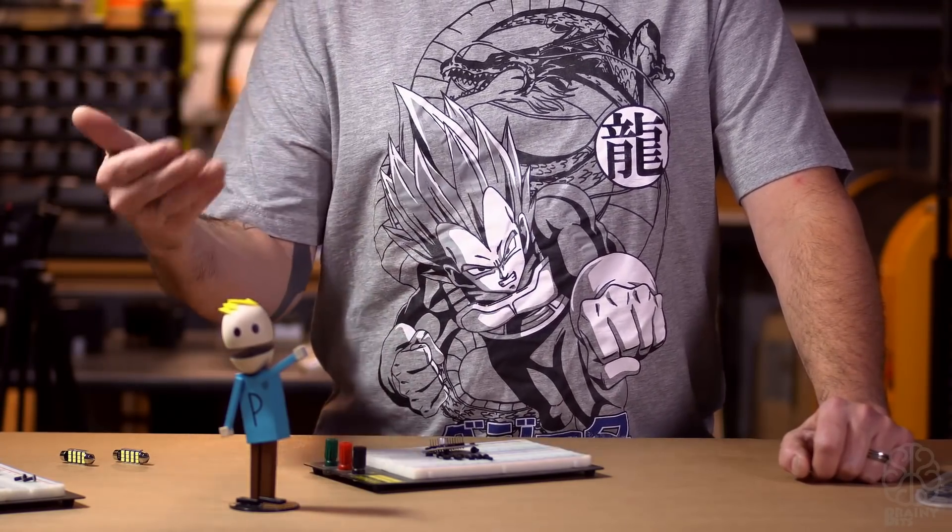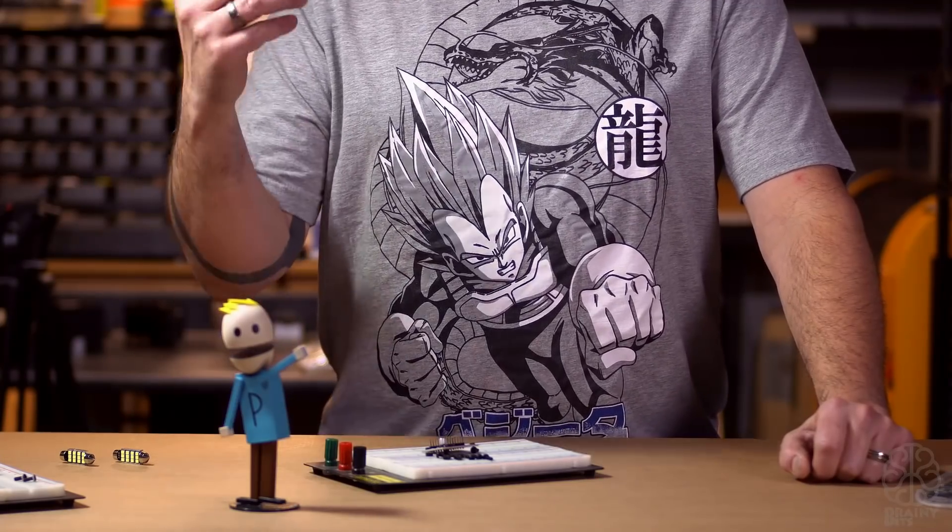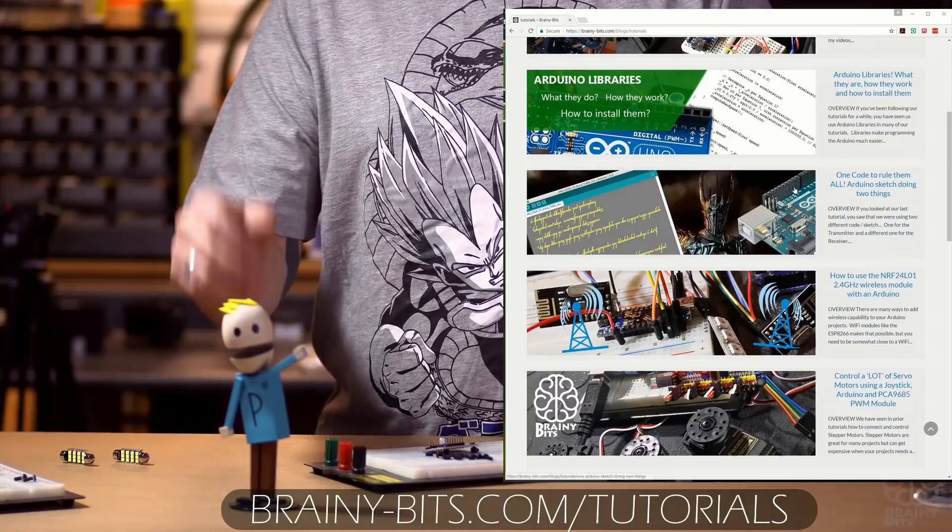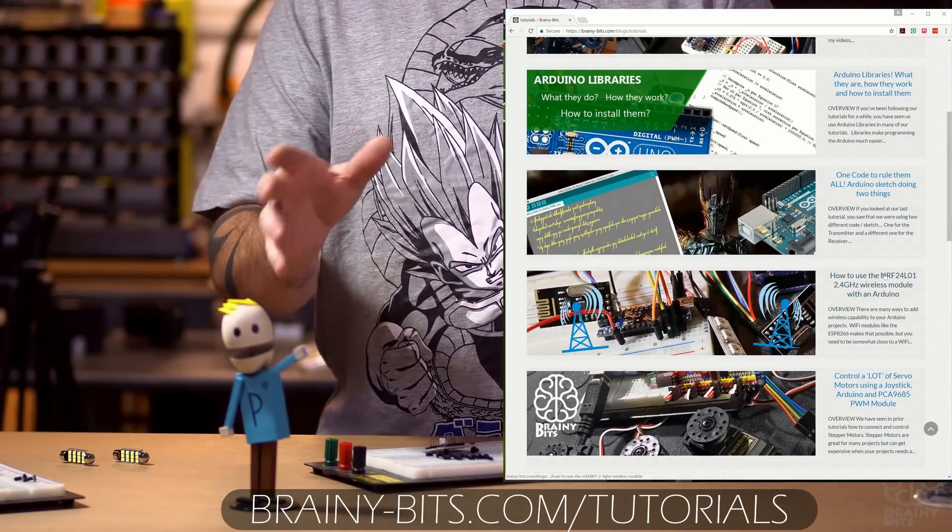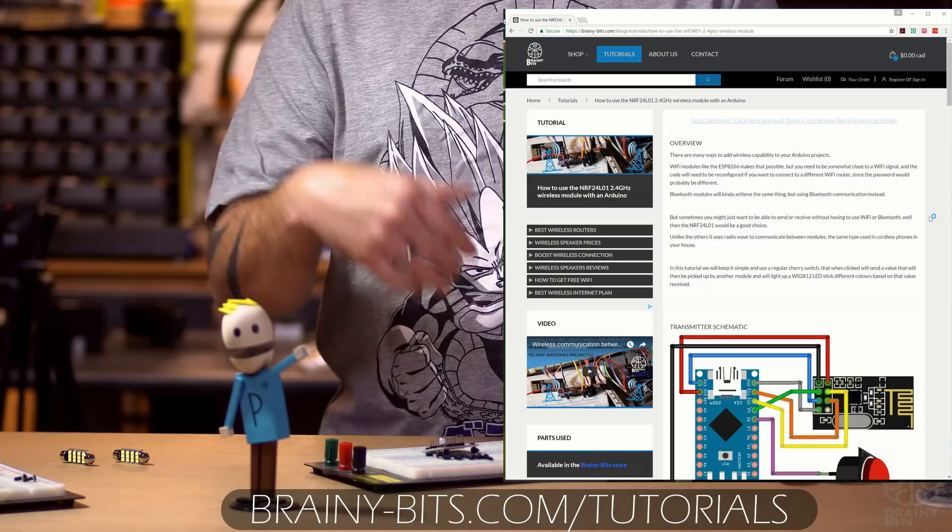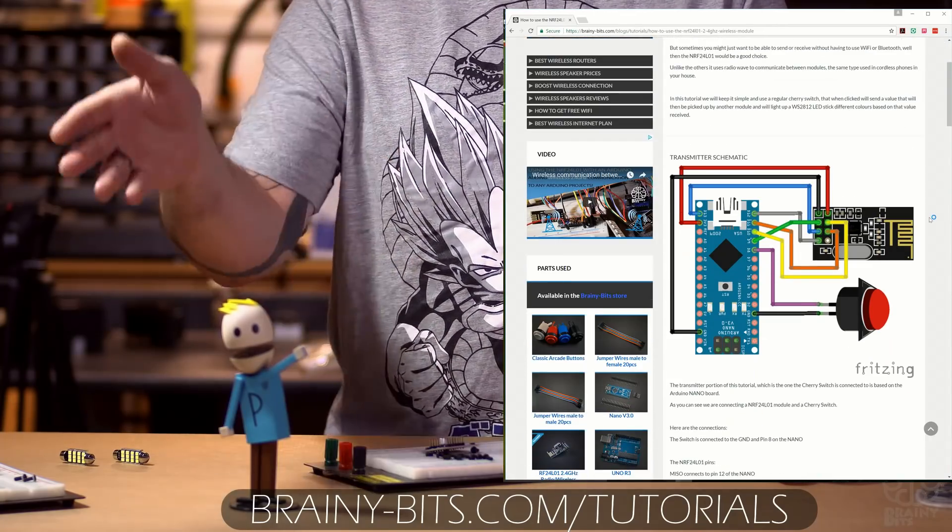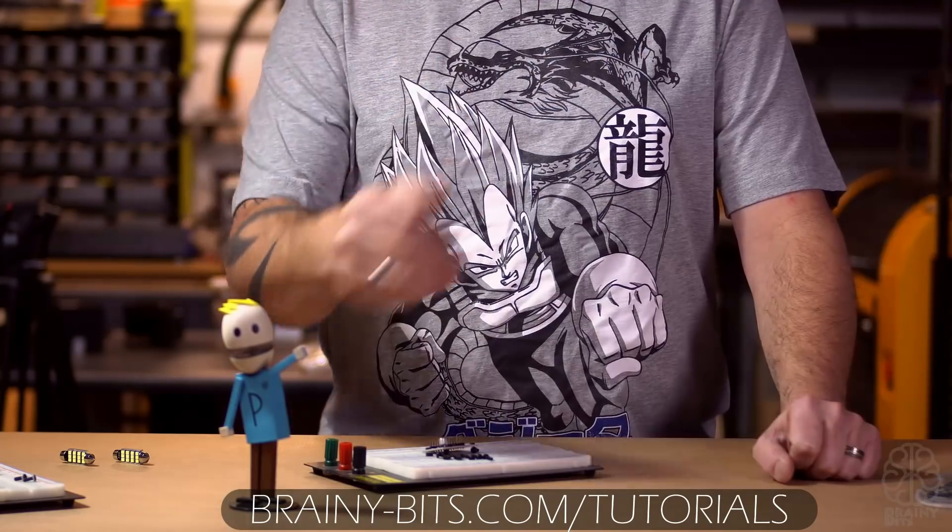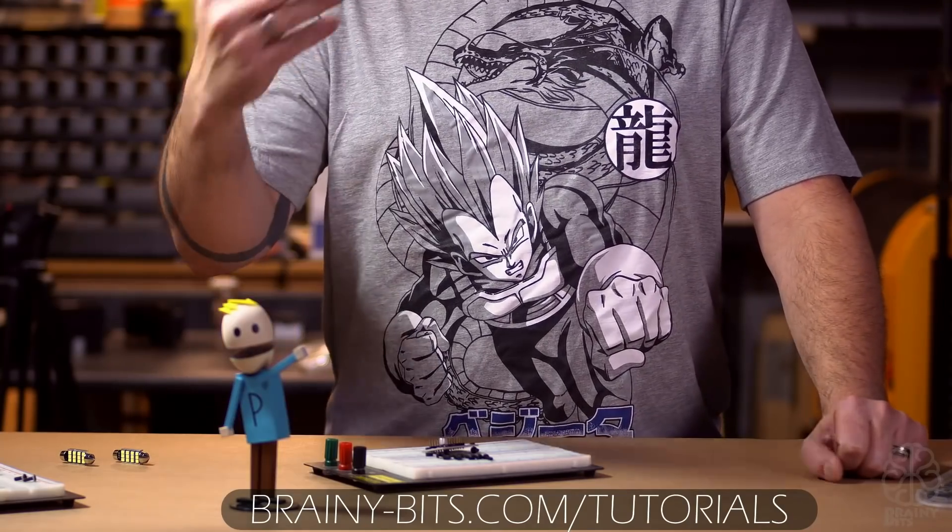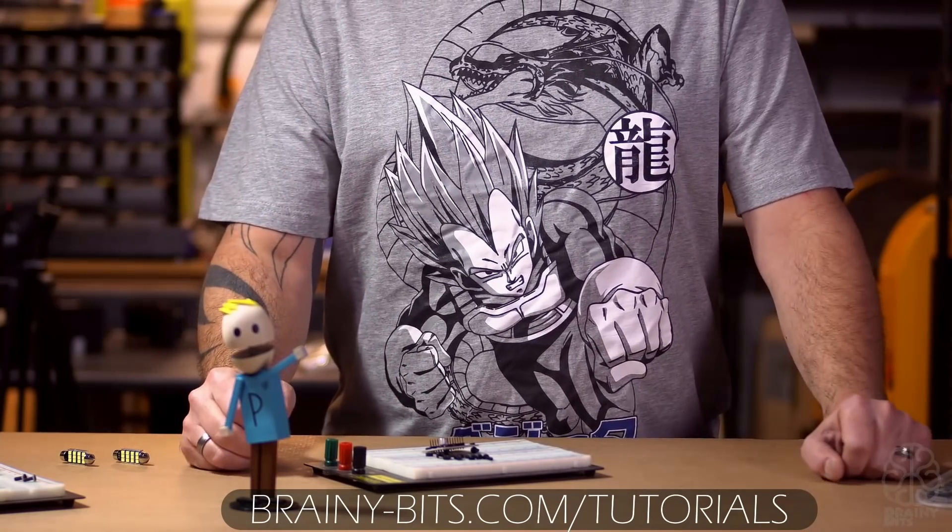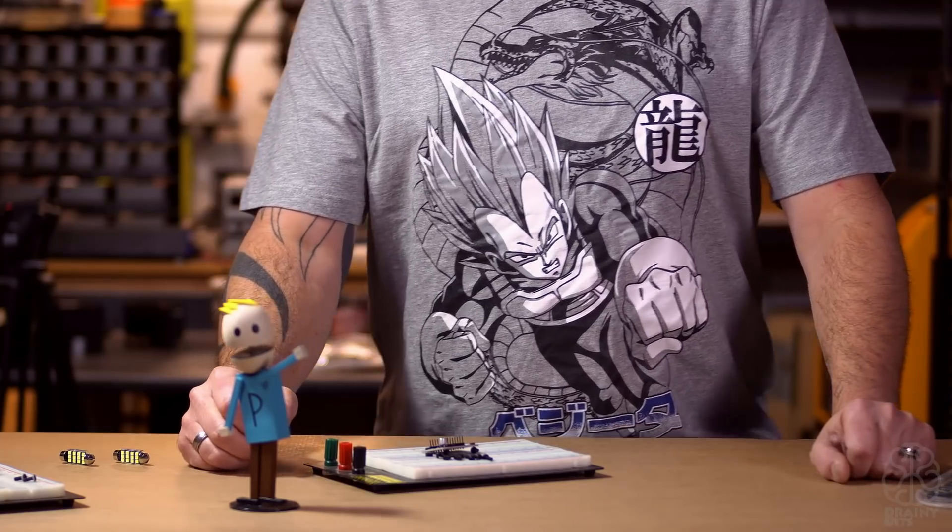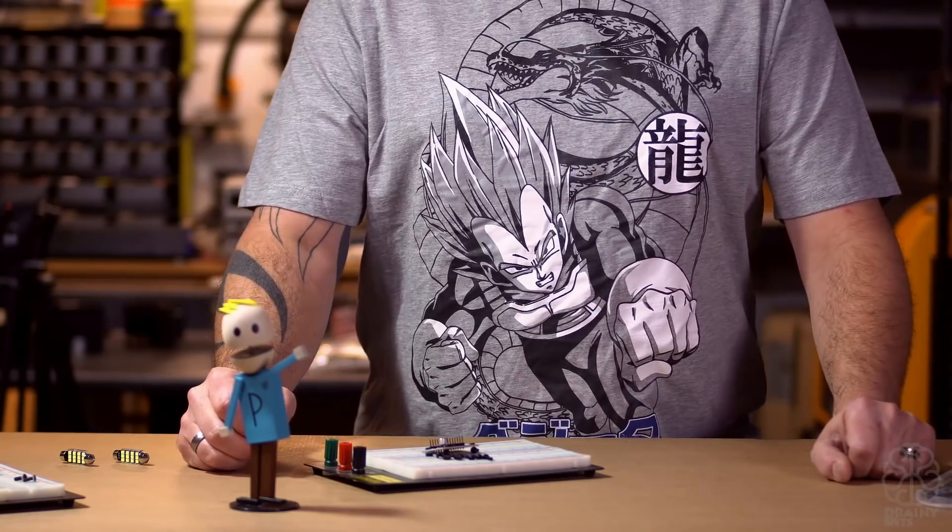Also visit our website at brainyBits.com/tutorials where you'll find most of our videos have pages where you can download the code, the libraries, and a little bit more explanation, so I invite you guys to check that out. We do sell some of these parts that we're using here, so if you buy a part from us that helps a lot. So that'll do it for today guys. As always my name is Ivan and I hope to catch you guys real soon. Take care.